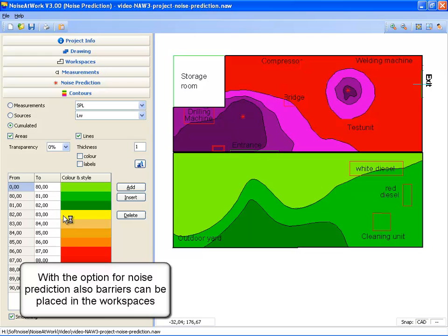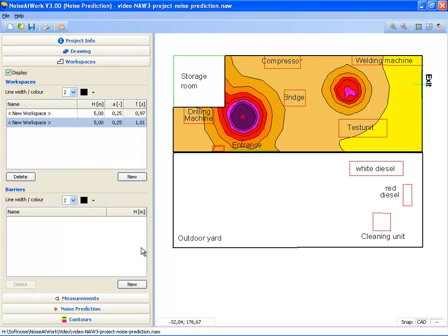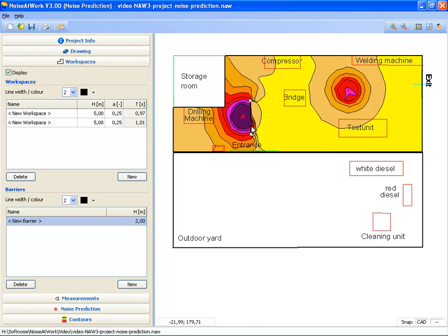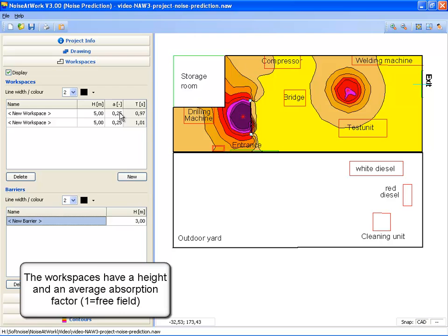Let's go back to the contours and select the noise contours based on sources. Then go to workspaces — I click on the option New and I locate the barrier close to this source. Automatically, noise at work calculates the new noise contours including the barrier attenuation. A barrier can be given a height; the default is 2 meters, but you can also make it higher, such as 3 meters. The workspaces now also need to have a height and an average absorption factor of all the walls, ceiling, and floor of the workspace; by default it is set to 0.25.